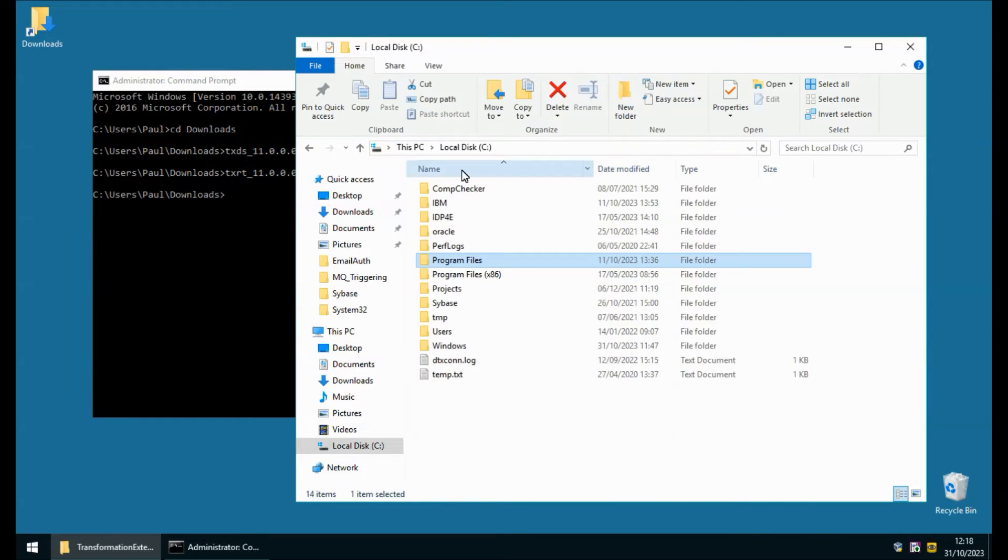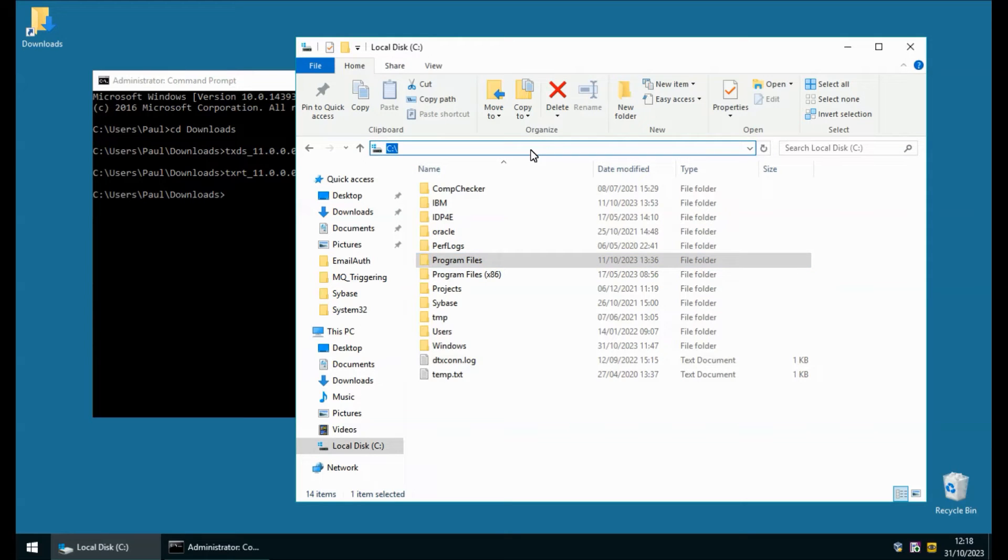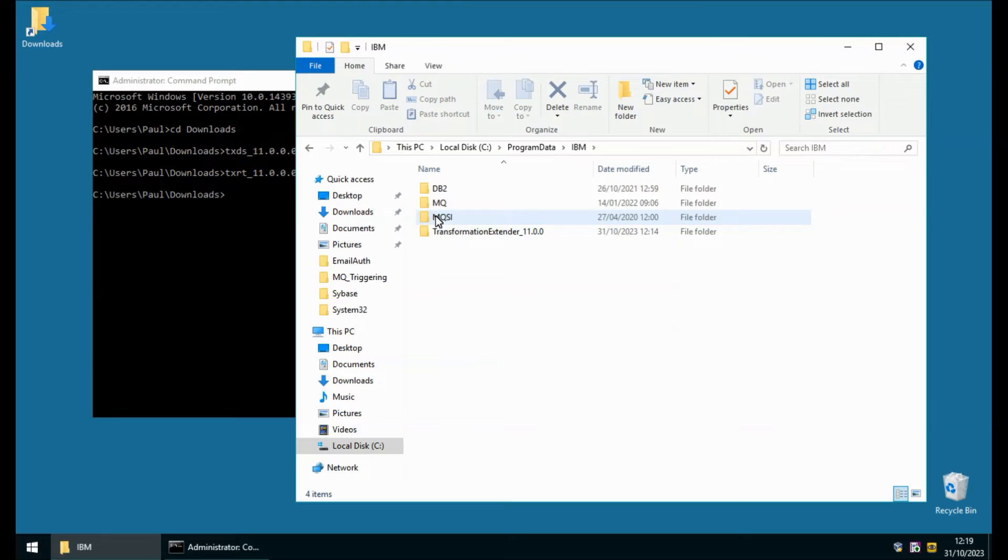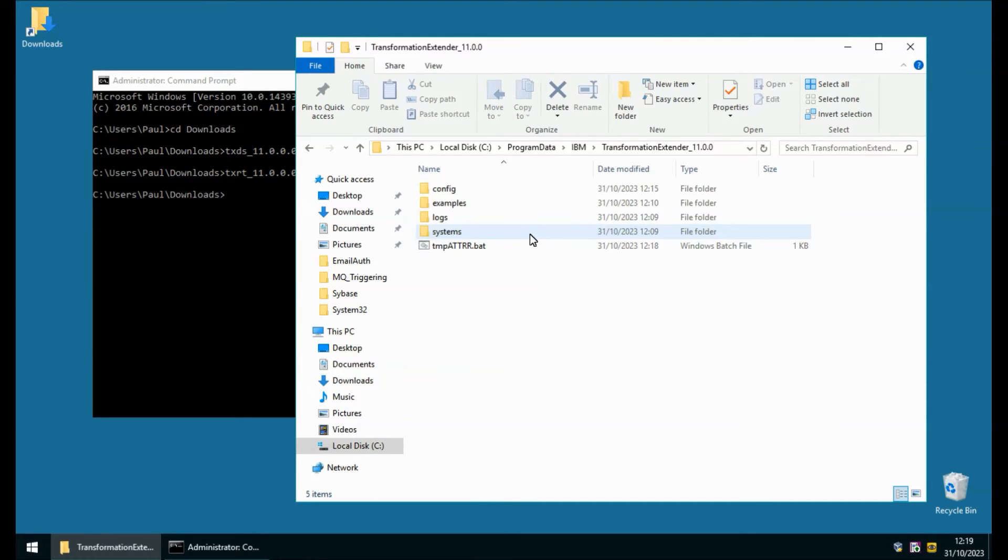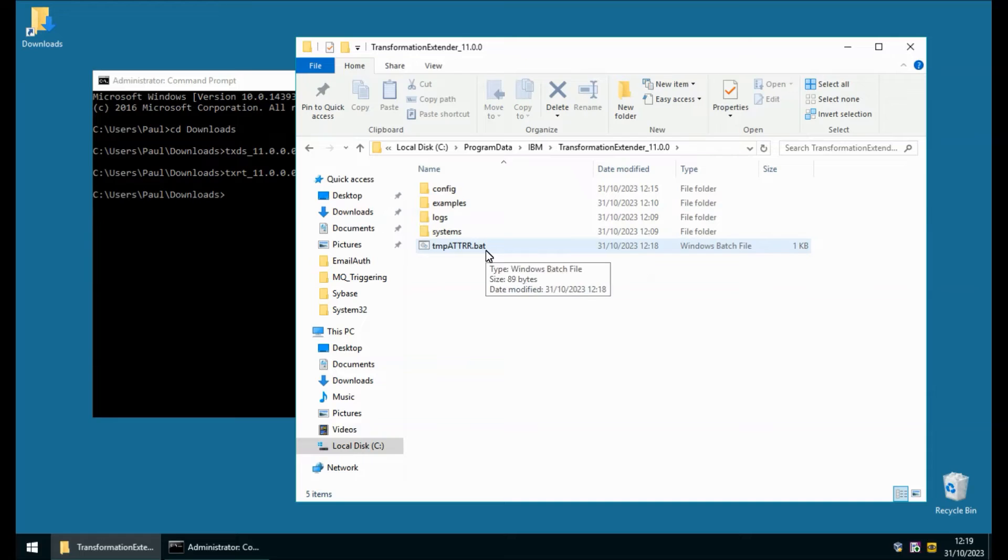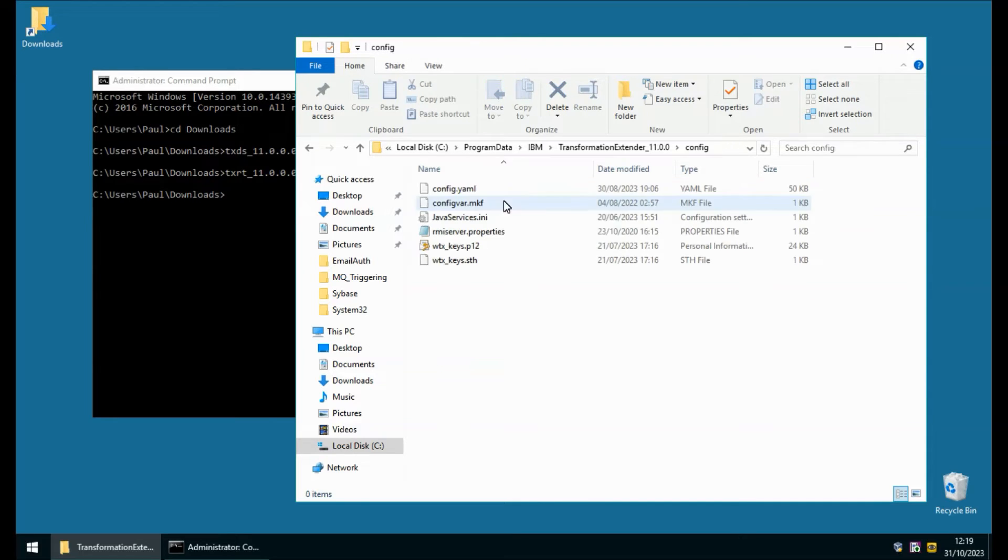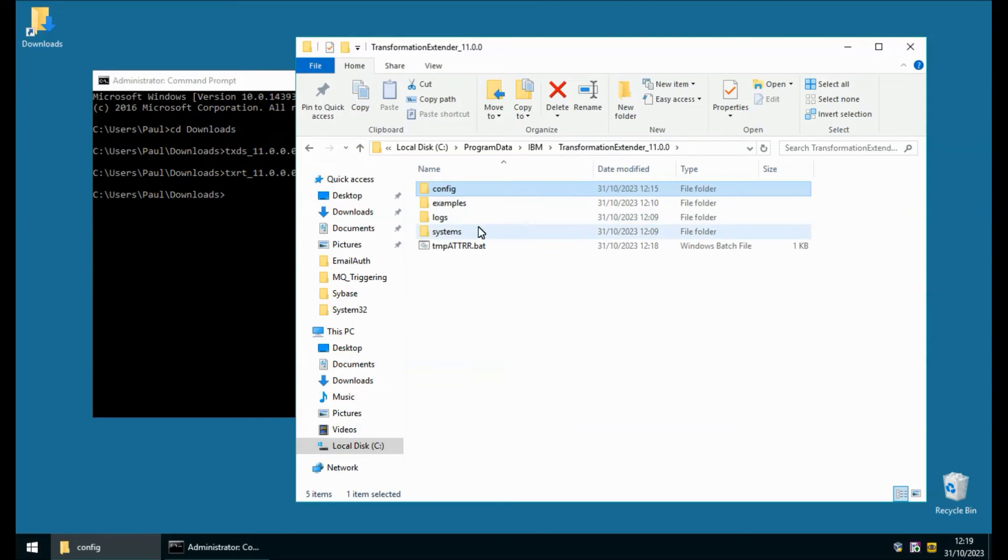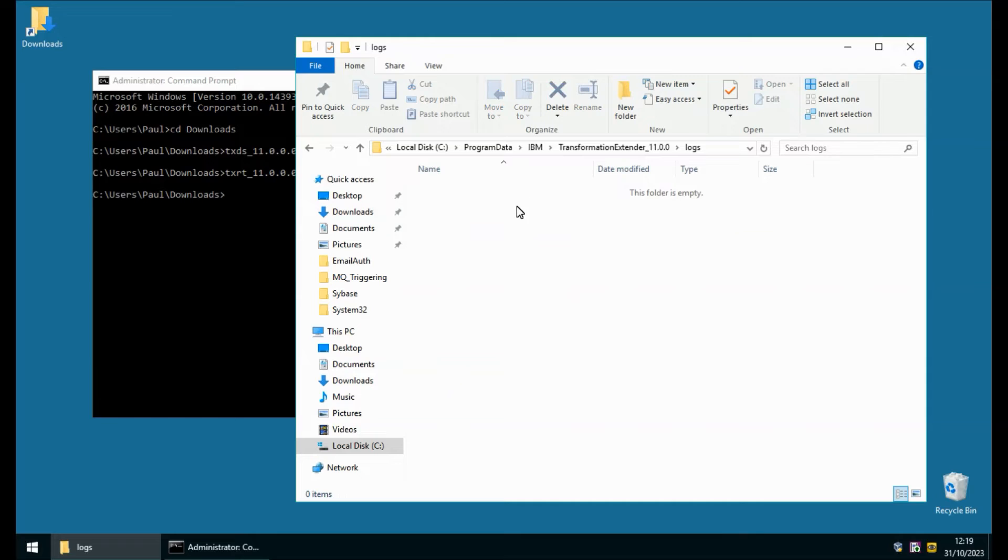If I go back to the C drive and then into program data, you will note that I have an IBM directory and within there Transformation Extender 11 again. This is where all the writable files will go. The user will have access to be able to change these files and in config we will have all the config items including the config.yaml file. And in the logs directory all the logs will get created for starting and running and running the launcher for example.